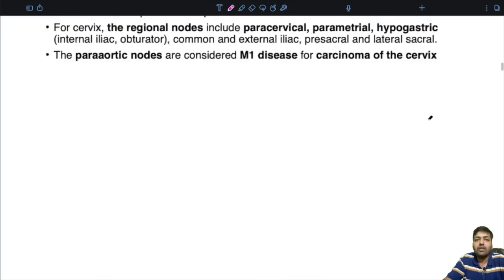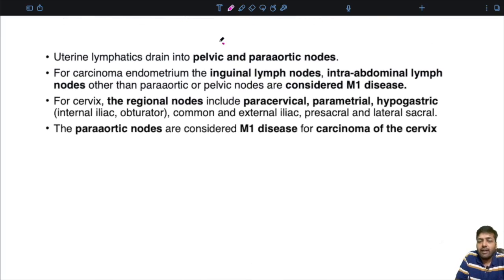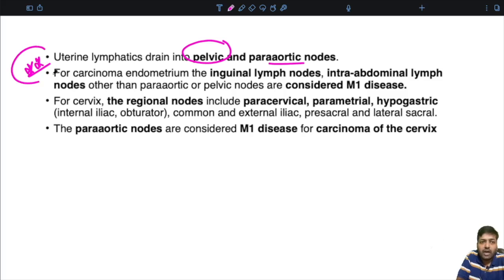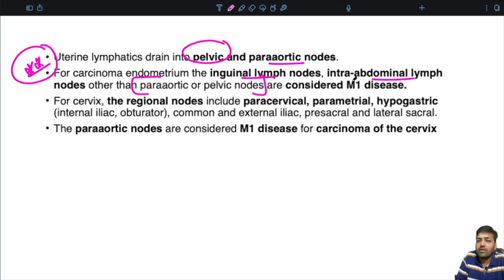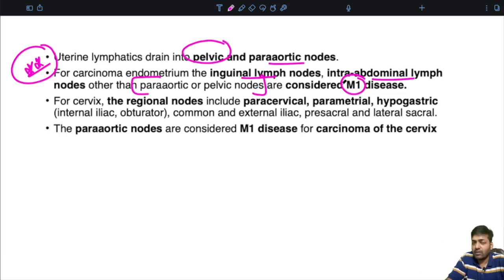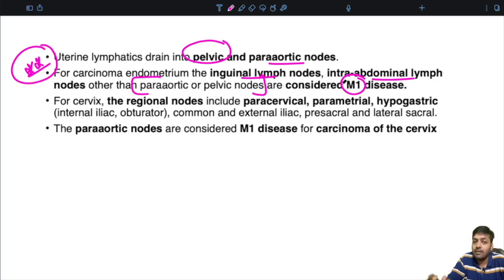The uterine lymphatics drain into the pelvic and para-aortic group of nodes. For carcinoma of the endometrium, the inguinal group of lymph nodes and intra-abdominal lymph nodes other than the para-aortic and pelvic lymph nodes are considered to be metastatic or M1 disease. So remember: uterine lymphatics drain into pelvic and para-aortic — these are regional lymph nodes. If metastases are seen in pelvic or para-aortic nodes, they are not regarded as M1 disease.